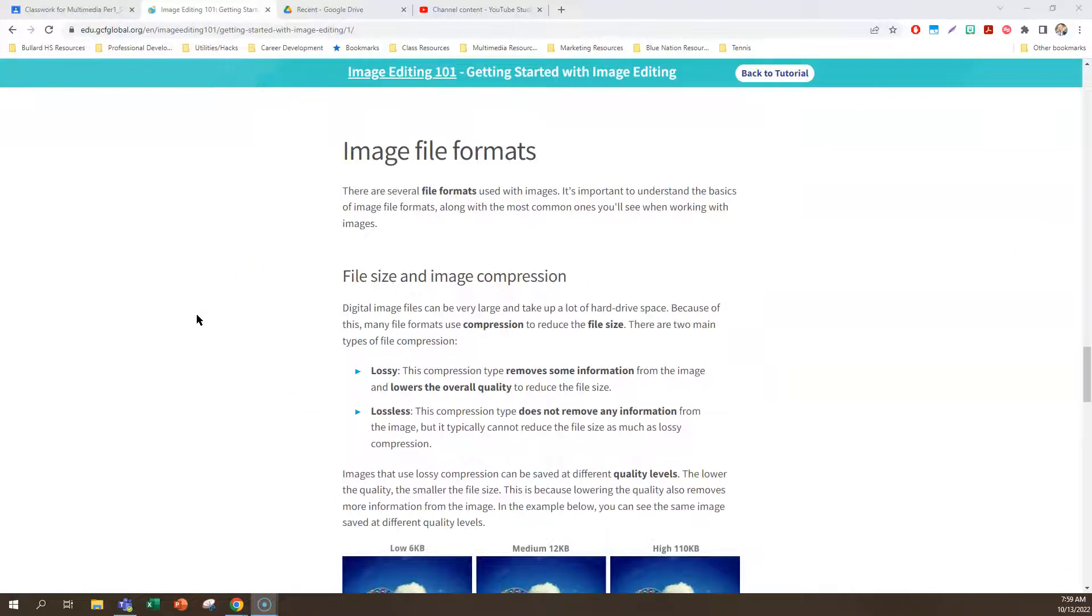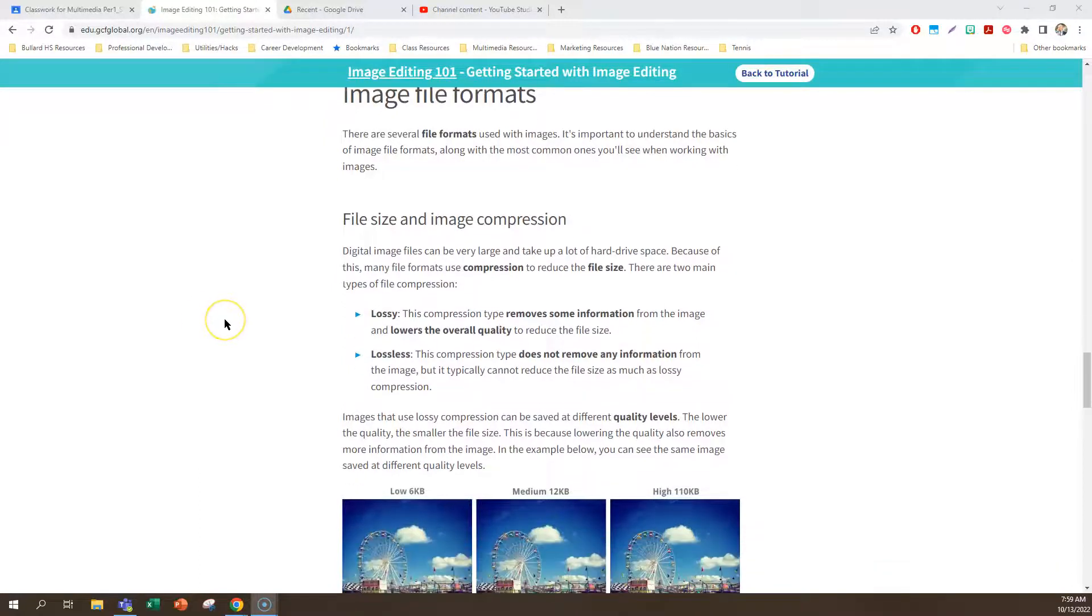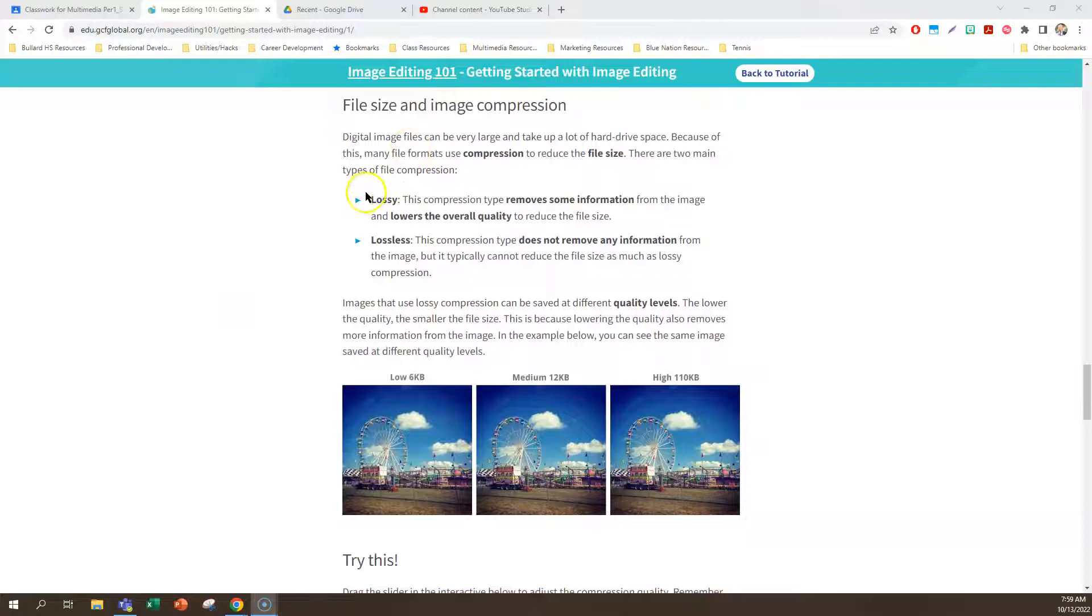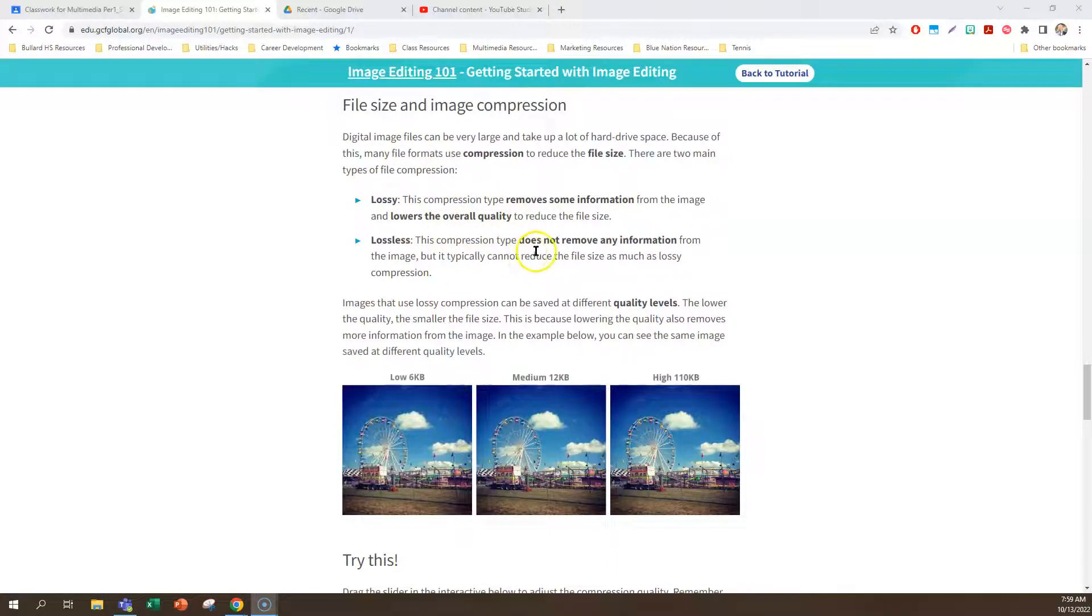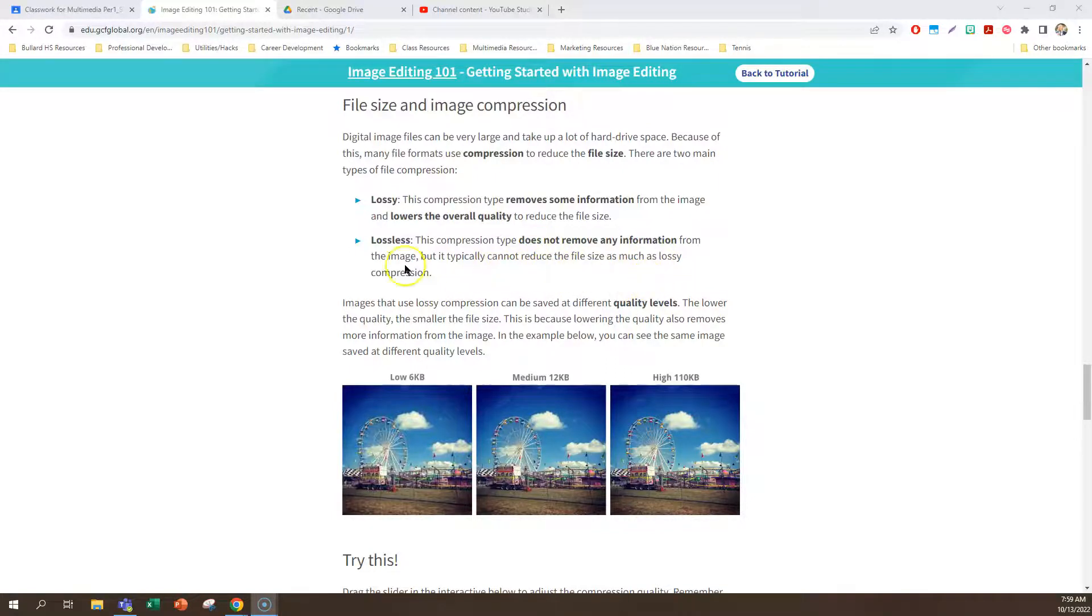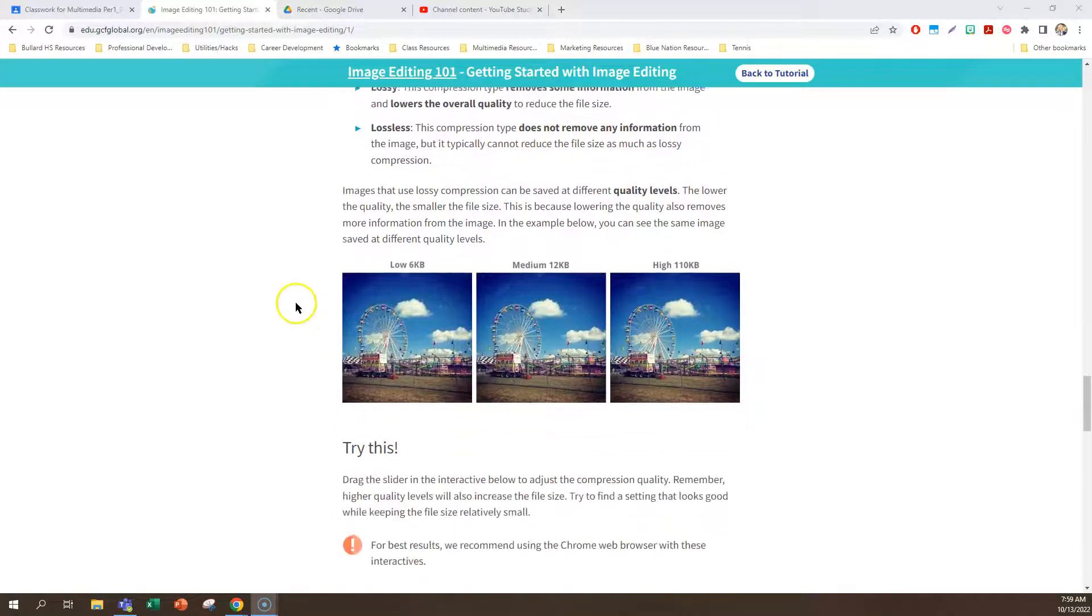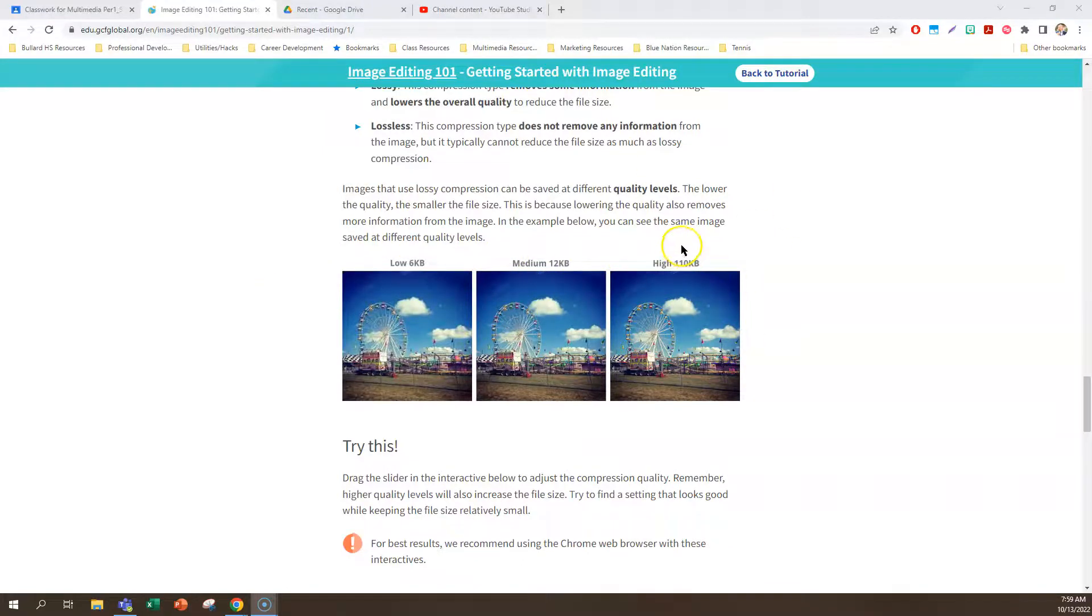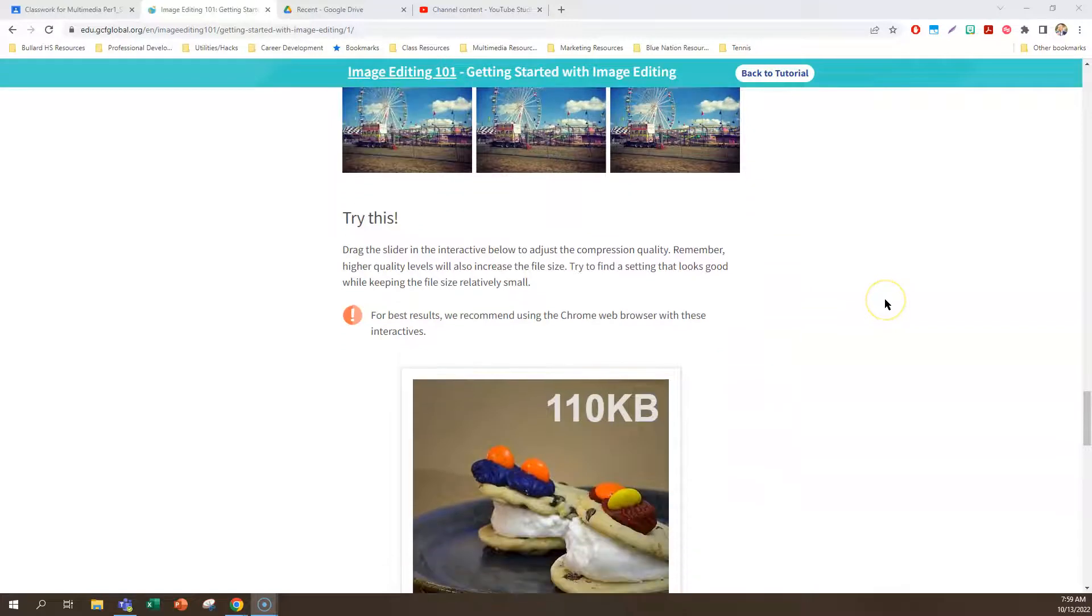File formats. We don't want to go through this too much, but just know that there's different types. Most files are compressed so that the file size can be smaller so it's easier to download. Lossy is when the compression type removes some information and it lowers the quality type. And lossless is the compression type does not remove any information, but it typically does not reduce the file size. So it has everything to do with the quality levels of pictures depending on how you save it.